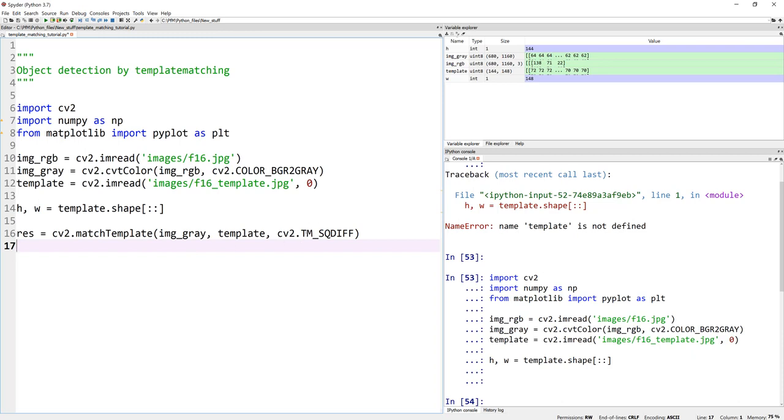And what statistical metric do you want to use? I'm using minimum square difference in this case, which means wherever there is a minimum number, that's where the match is the highest.